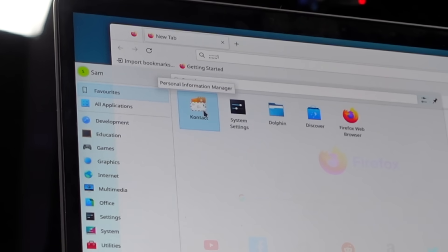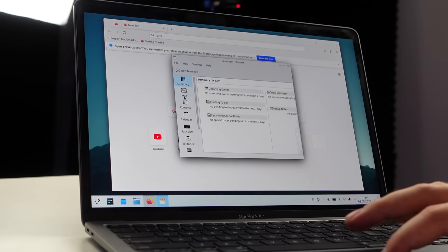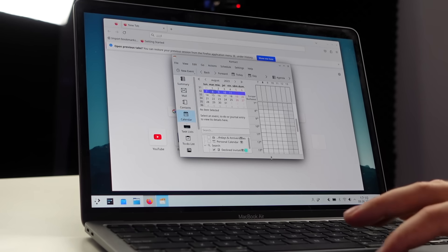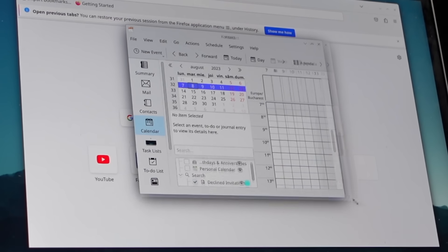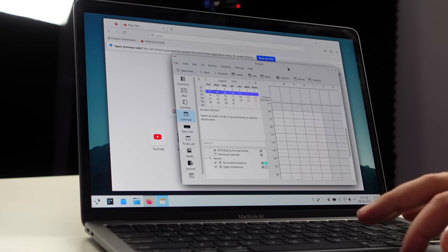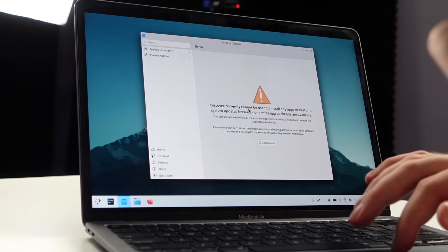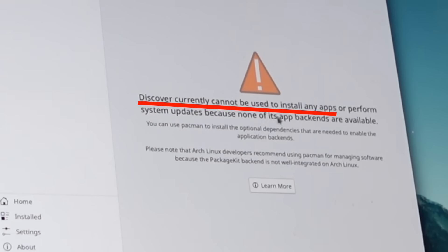Contacts with a K - oh, so it's a contact book. Here are my contacts. I have no one. Here's my calendar. Now doesn't that look lovely? That doesn't scream nerd at all. Let's have a look at the App Store. Discover currently cannot be used to install any apps. The App Store can't be used to search for or install apps because Linux.